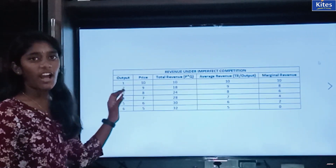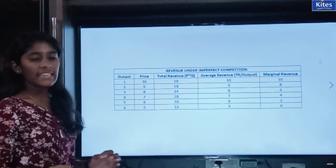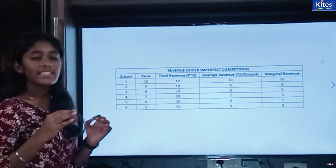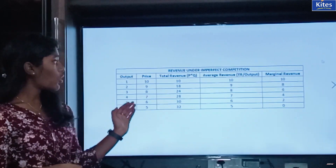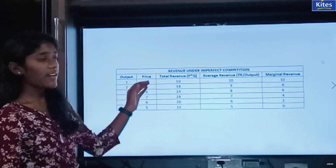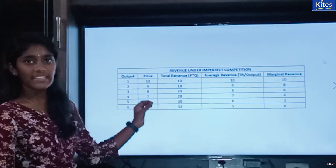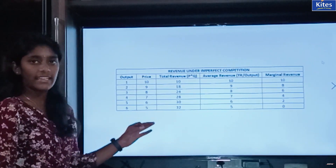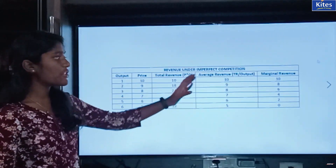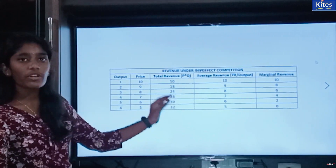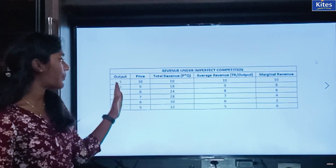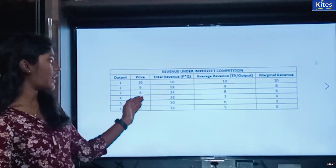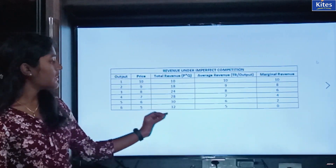Here, this is your output and this is your price. In imperfect competition, the price is different for the same product — there will be a change in price: 10, 9, 8 — the price is decreasing. This is the total revenue, average revenue, and marginal revenue. Total revenue is calculated by multiplying your price and output: 1 into 10 is 10, 2 into 9 is 18, 3 into 8 is 24, and so on till 32. Average revenue is the total revenue per unit output, that is total revenue divided by output. So your average revenue will be decreasing from 10 to 5.